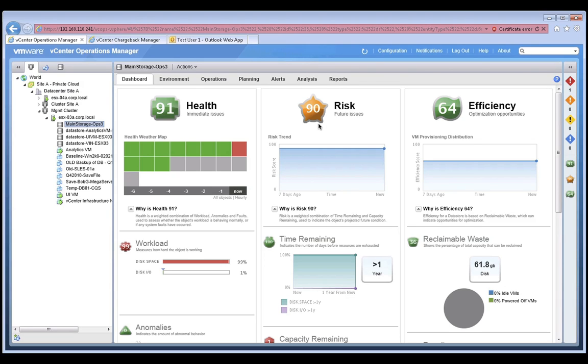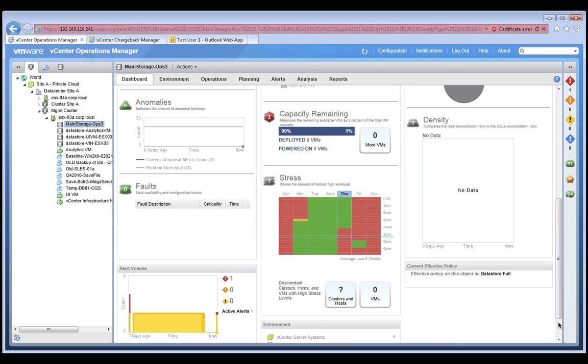From this view, we see our risk supermetric score is 90 and that the object has turned orange. Let's scroll down to look at the capacity remaining score. Once again, we see the capacity remaining score has dropped down to 1 and we cannot add any more VMs.